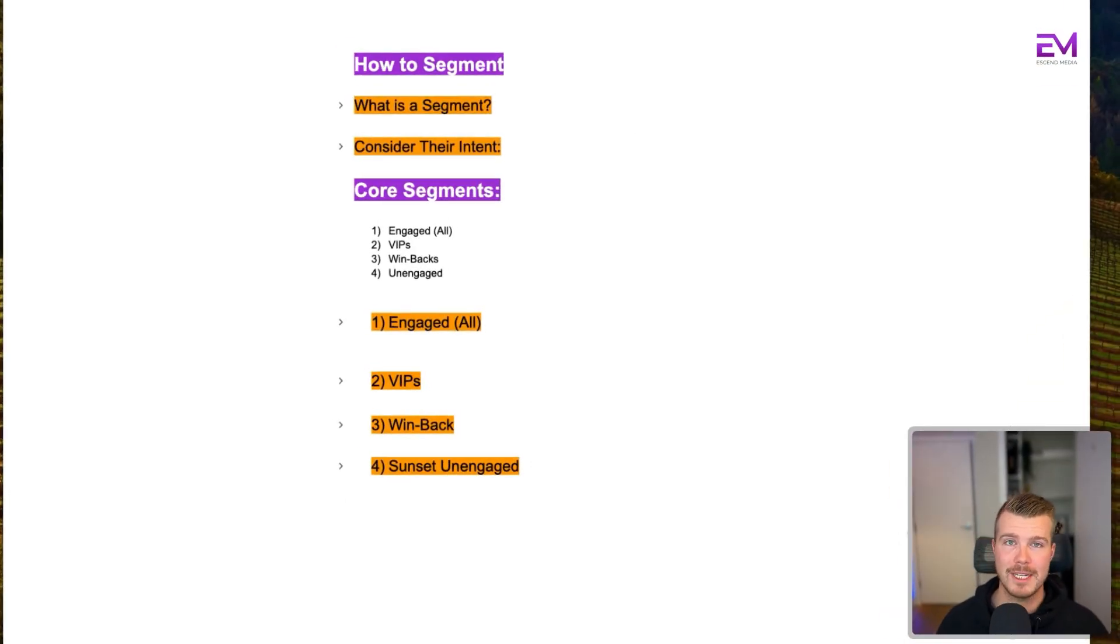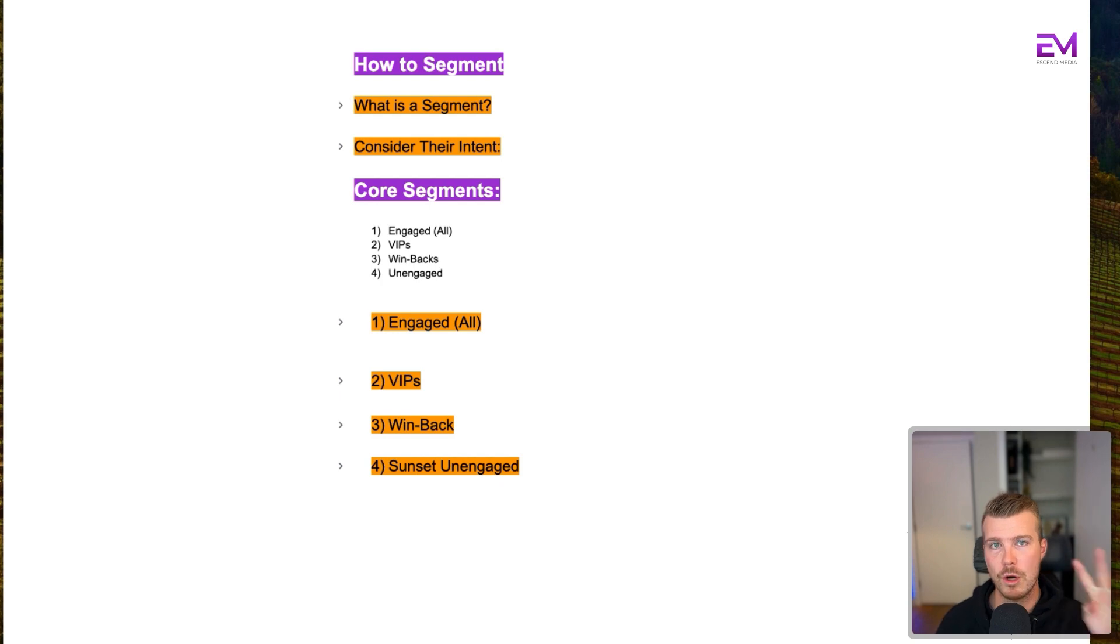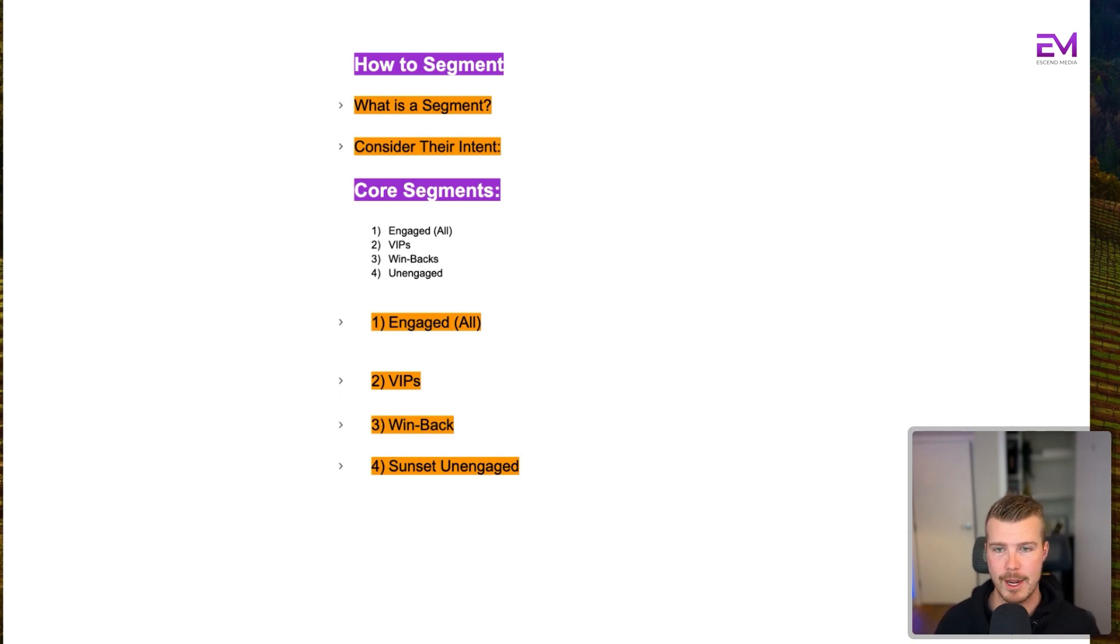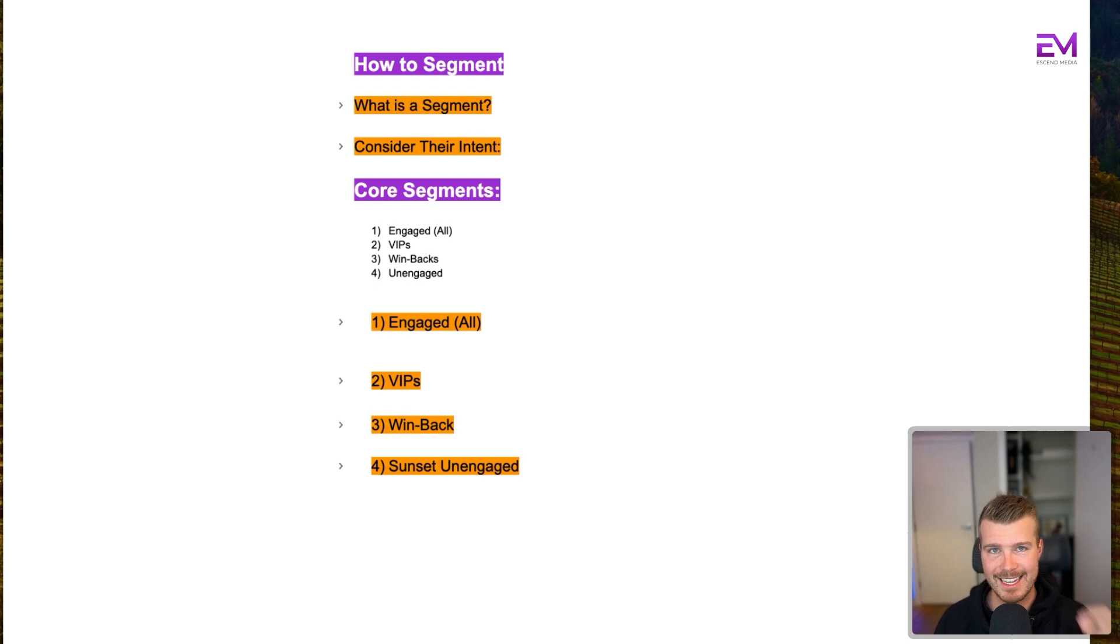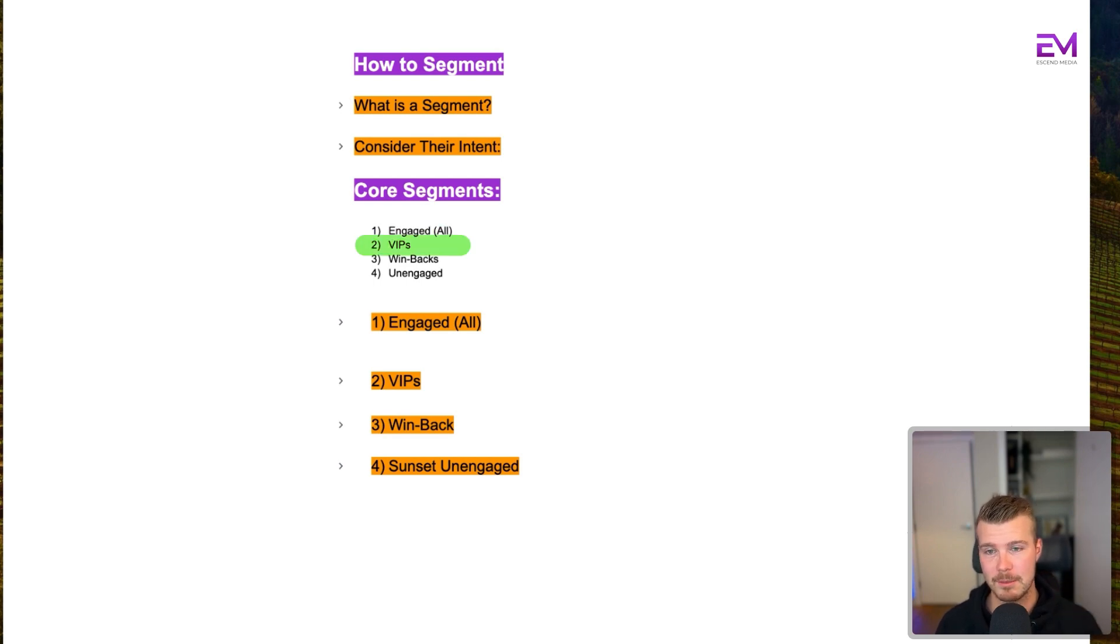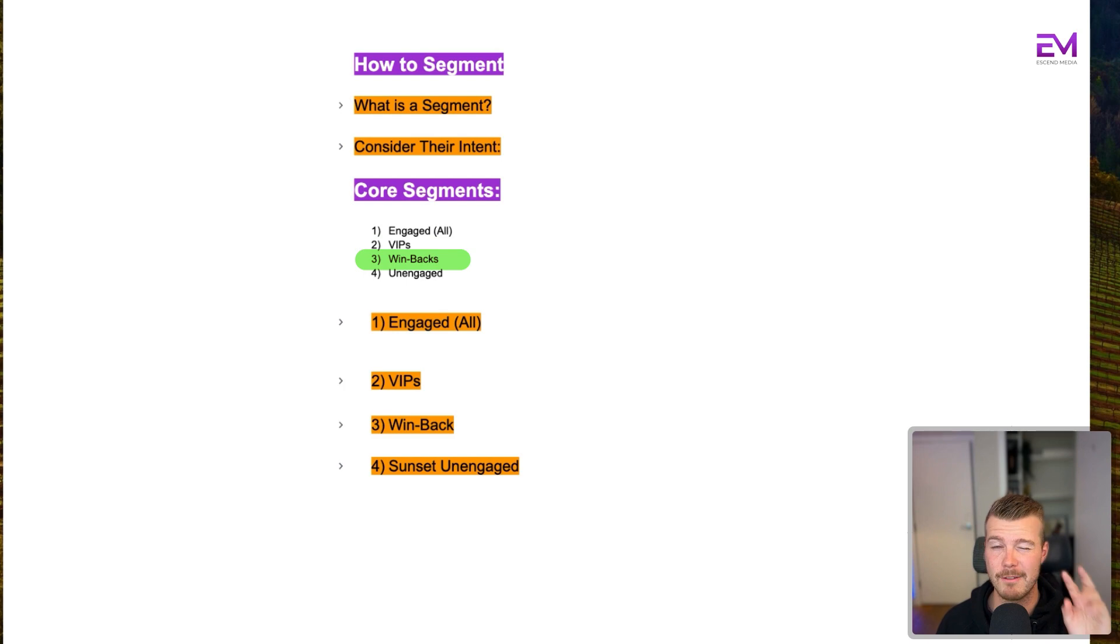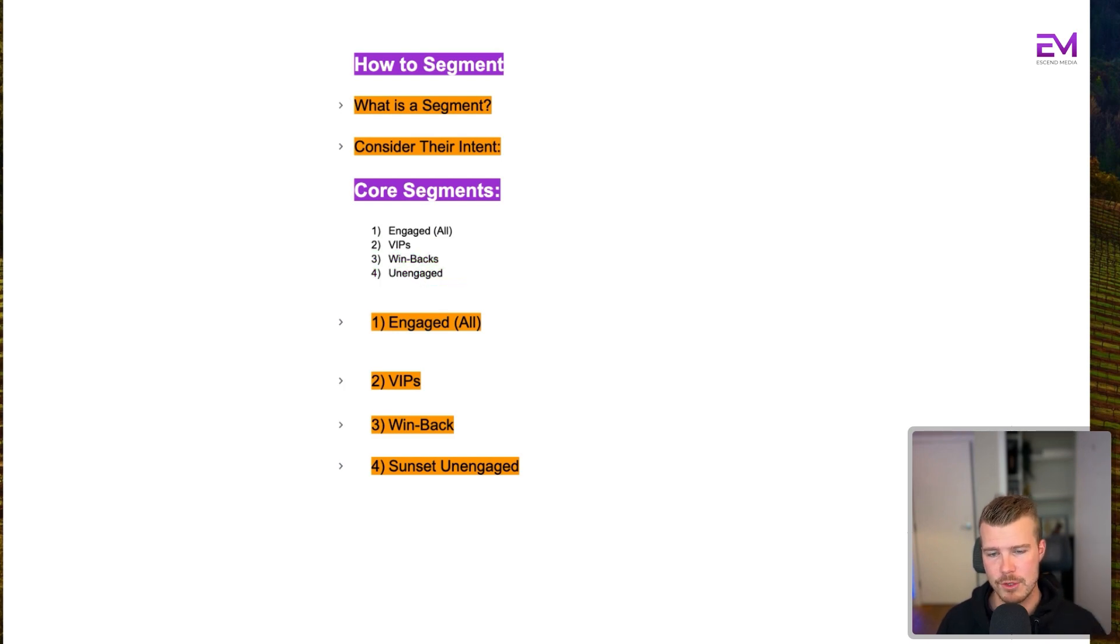Now that we've determined how to segment, the next thing we want to look at is the four core segments you want to use for your D2C brand. The first is the engaged all segment, the second is the VIP segment, the third is the win back, and the fourth is the sunset unengaged segment.